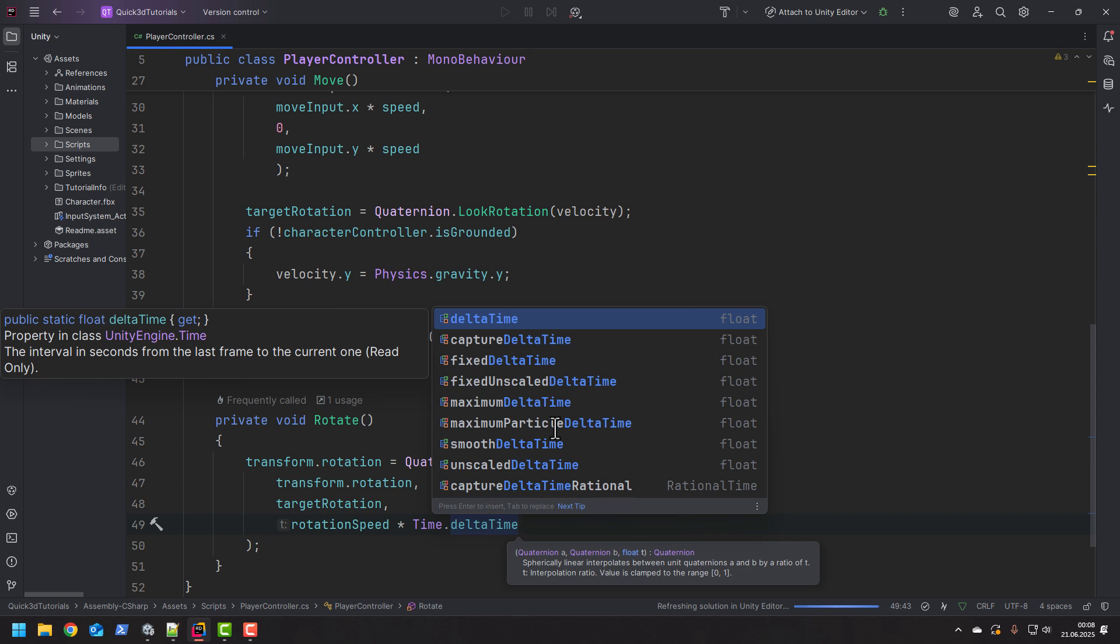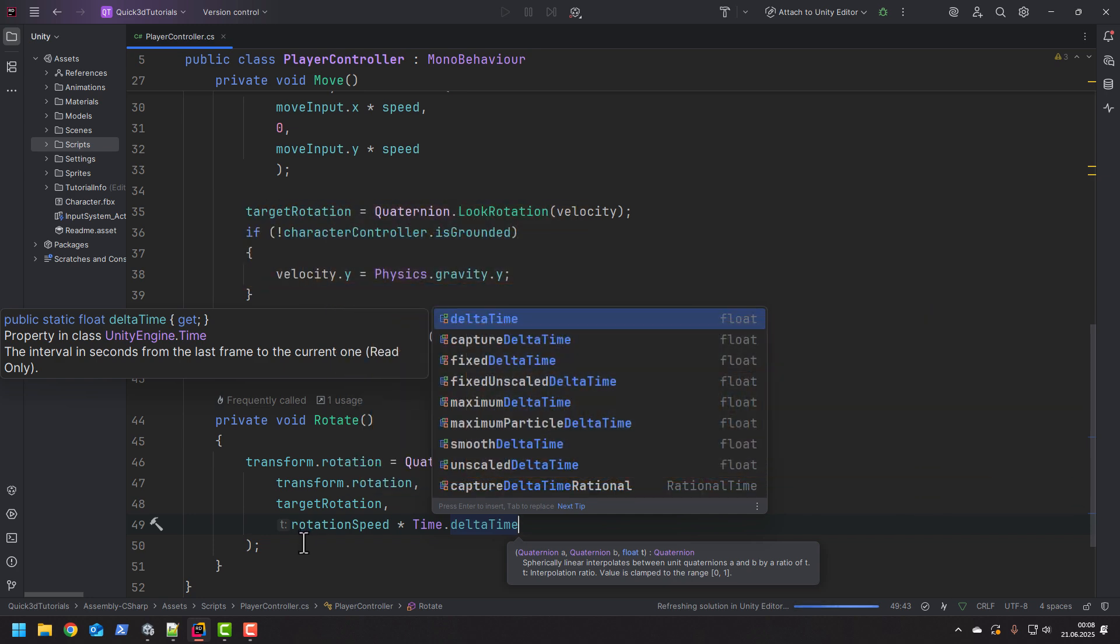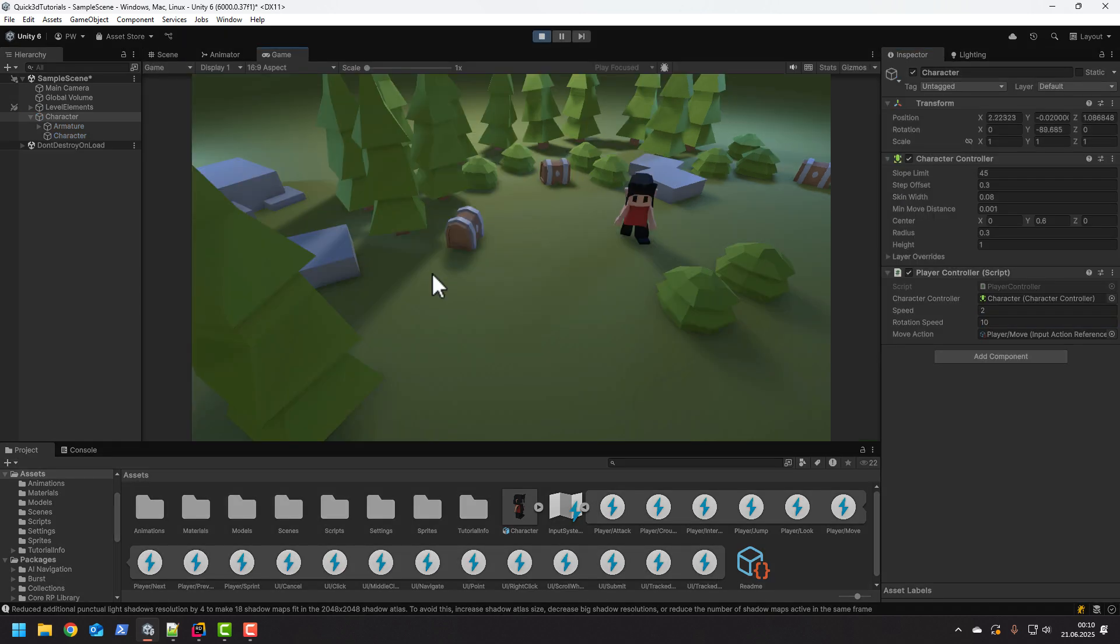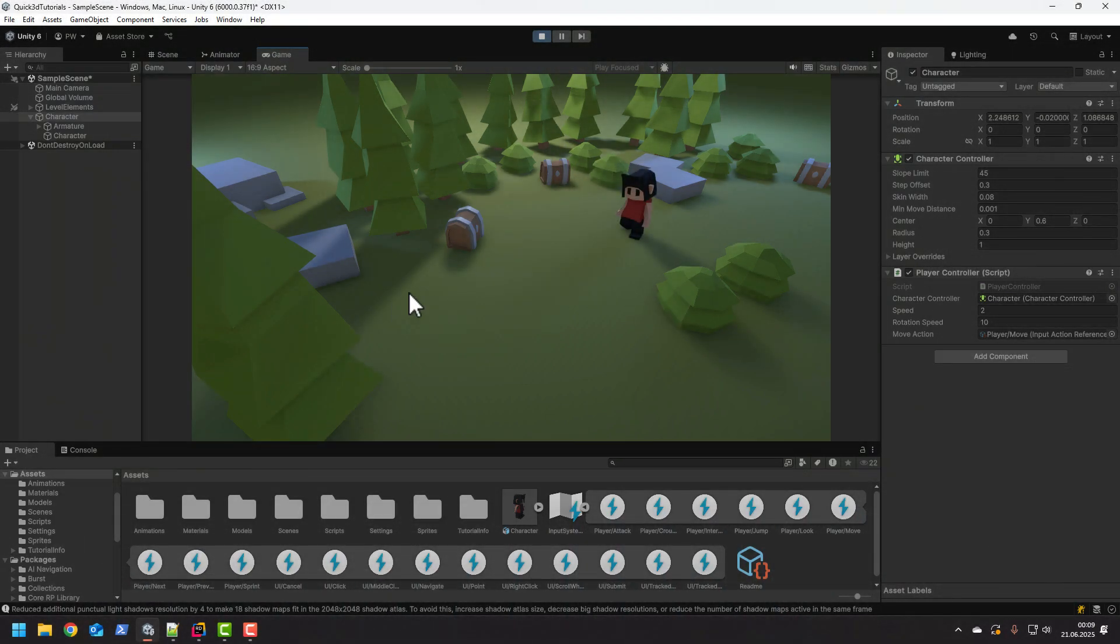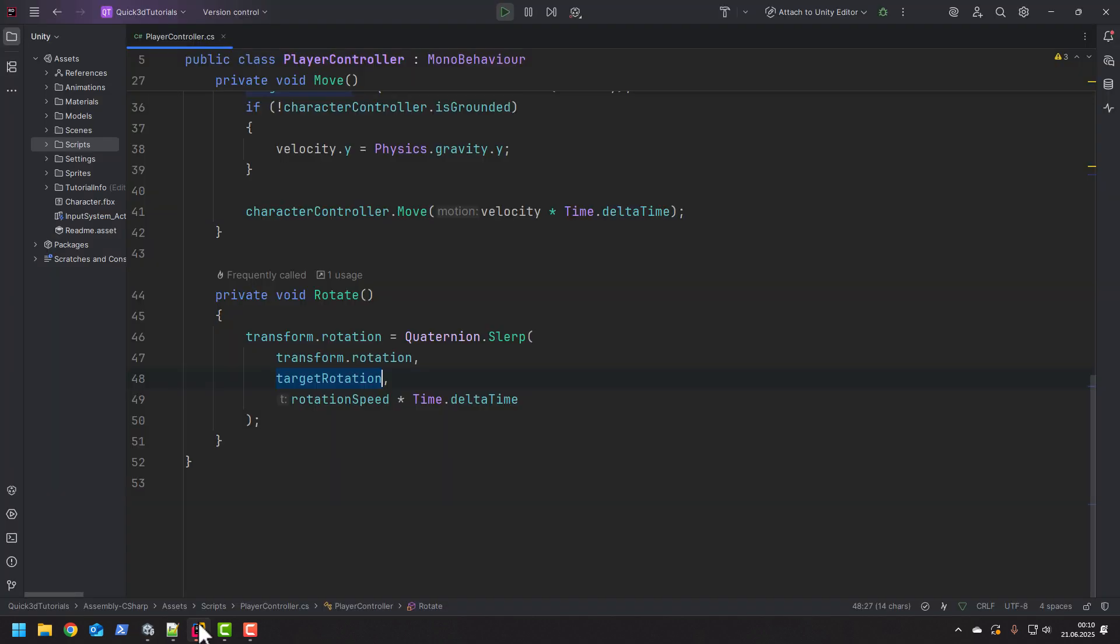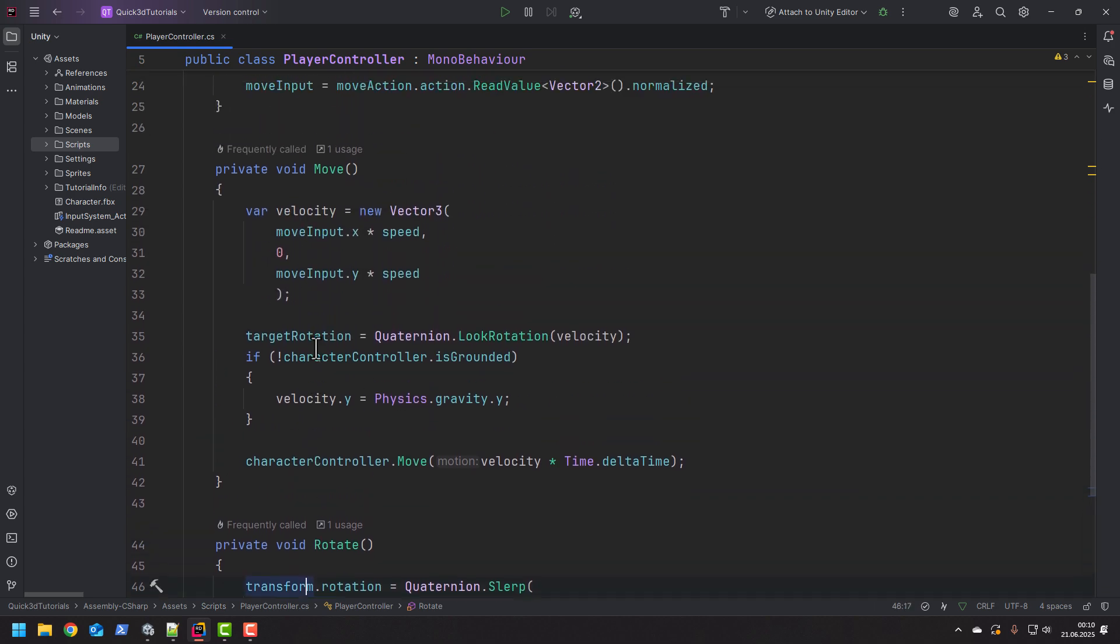If you would like me to make a video explaining a little bit about quaternions, simply comment rotations under the video. If there will be enough people interested I will make sure to create something for you. Now we need to set the rotation speed in the inspector and we're ready to test it. We have a little problem. When we stop our character is moving back to the original rotation. Let's address that.